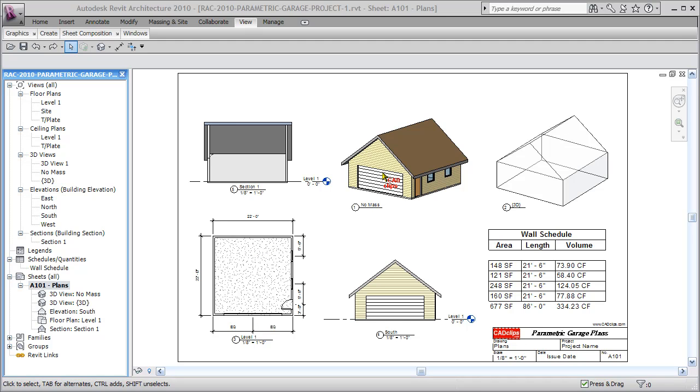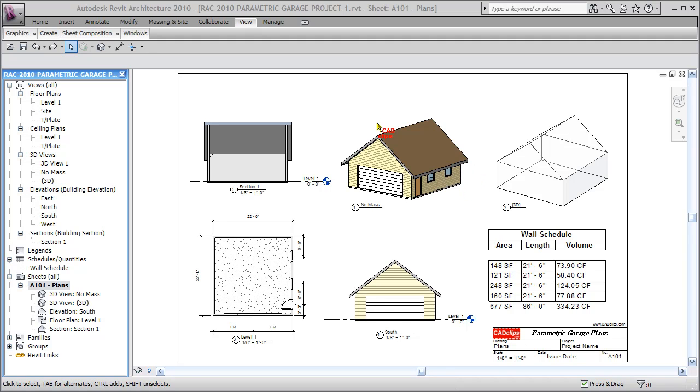this front door and window over here is being tied to this front corner, and this back window here is being constrained to this back corner. So as the building updates, these dimensions will maintain that relationship.